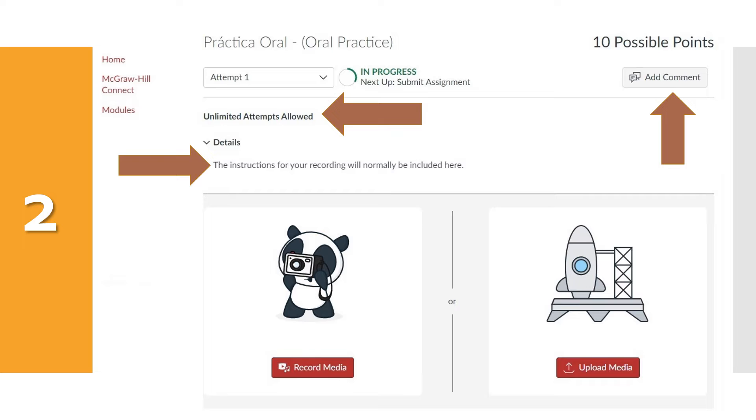Once you're ready to start recording, click here at the red Recording Media button. Notice that you could also upload your recordings on the opposite side of the screen.